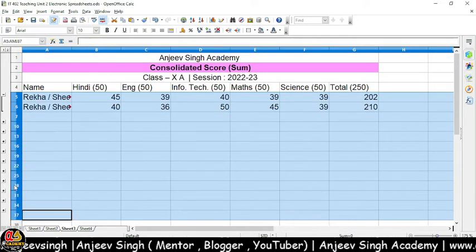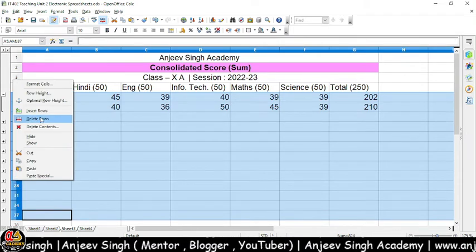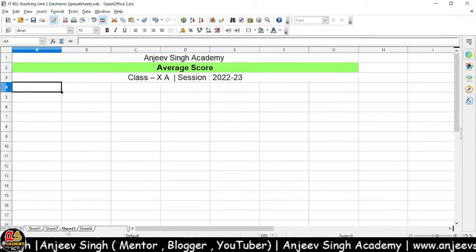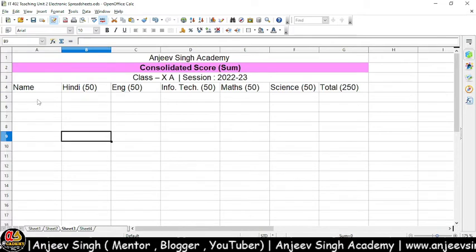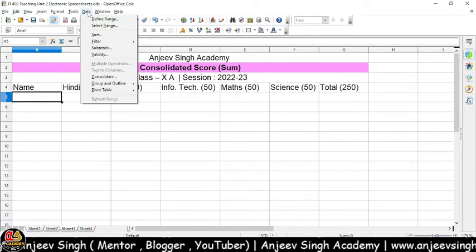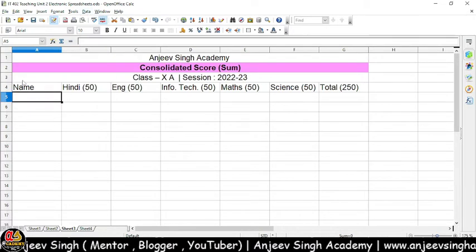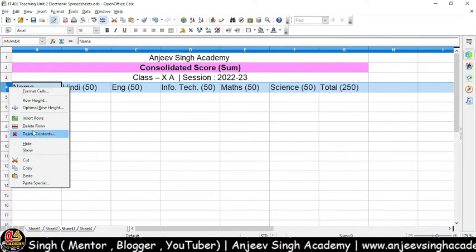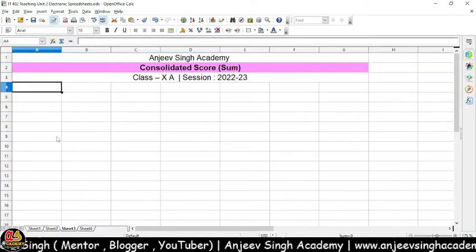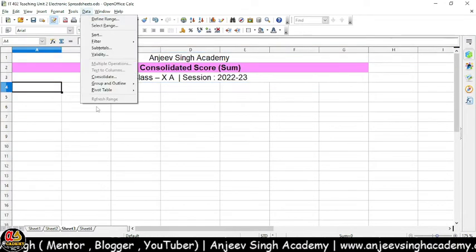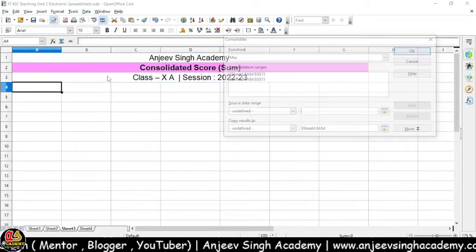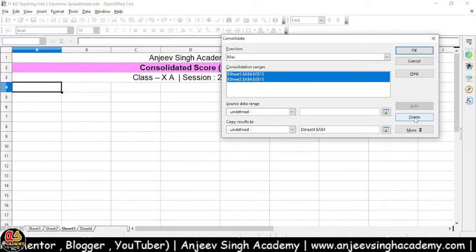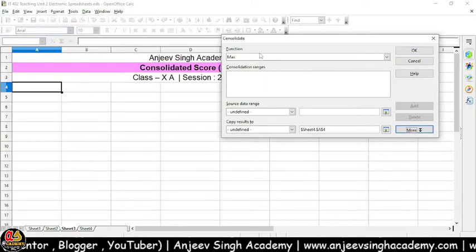Iske liye aapko kya karna hoga — sabse pahle Data ke andar mein jaana padega, aur Data ke andar mein aapko option lena hoga: Consolidate. Main Data ke andar Consolidate mein jata hoon. Yahan pe hamare paas data range pahle se jo selected hai, isse main delete kar deta hoon.